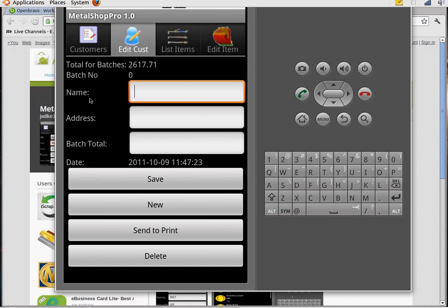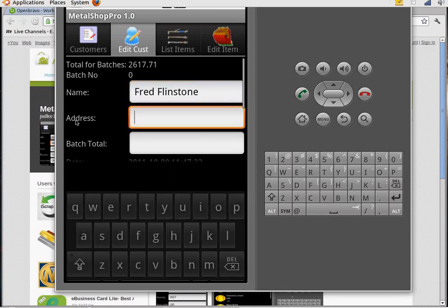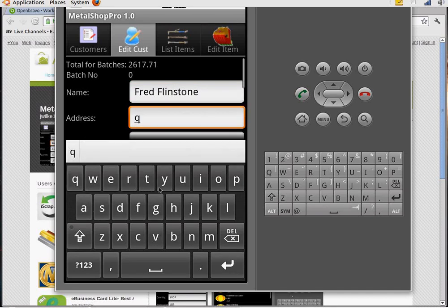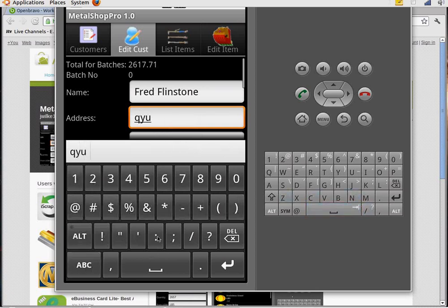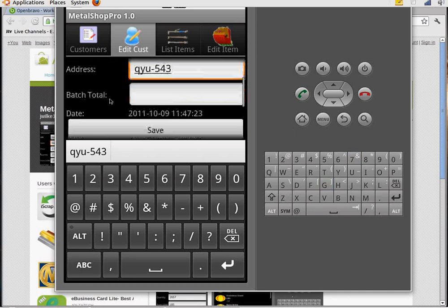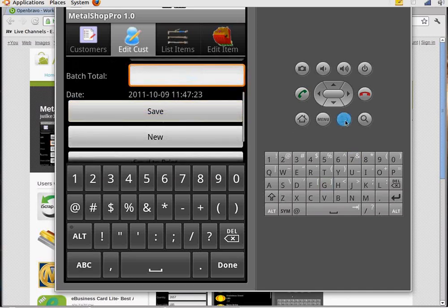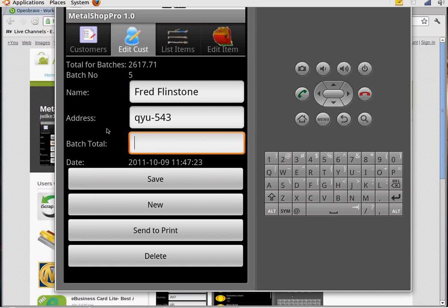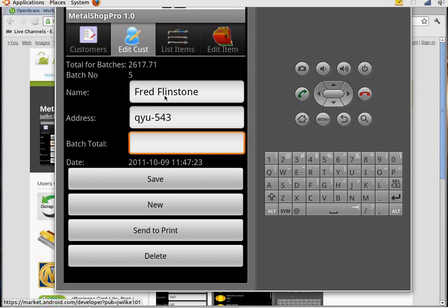So we're going to enter Fred Flintstone as the customer's name and instead of address here some scrap yards find it useful to put a driver's license or license plate number that's on the car that they brought the metal with. I'm going to save this. You can just hit the backspace to get rid of that keyboard. That's the dynamic keyboard that comes up because there's really no keys on Android phones or tablets. Now we have a customer entered in here.